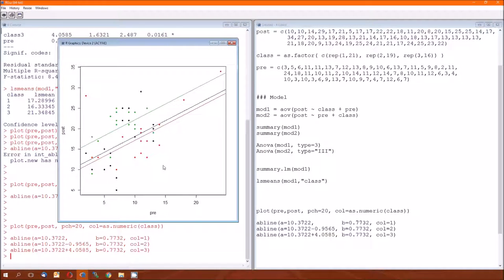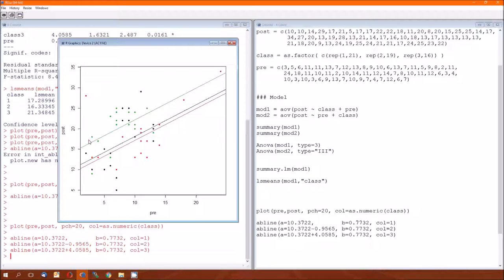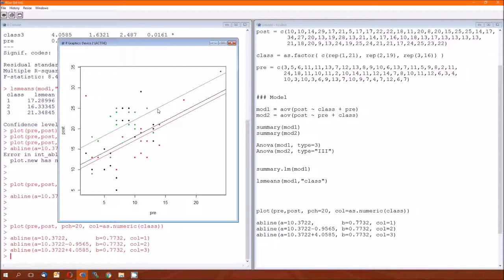The lines are parallel because this is an additive model. The effects of pre on post are the same between the three classes. The effect, remember, the effect is the slope. However, different classes improved at different amounts. That's the y-intercept. With three, the green line, improving the best. And that's it.